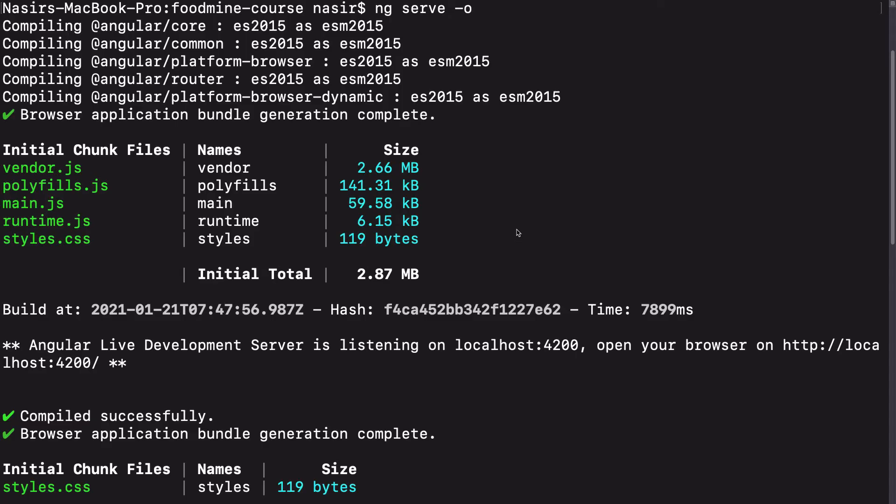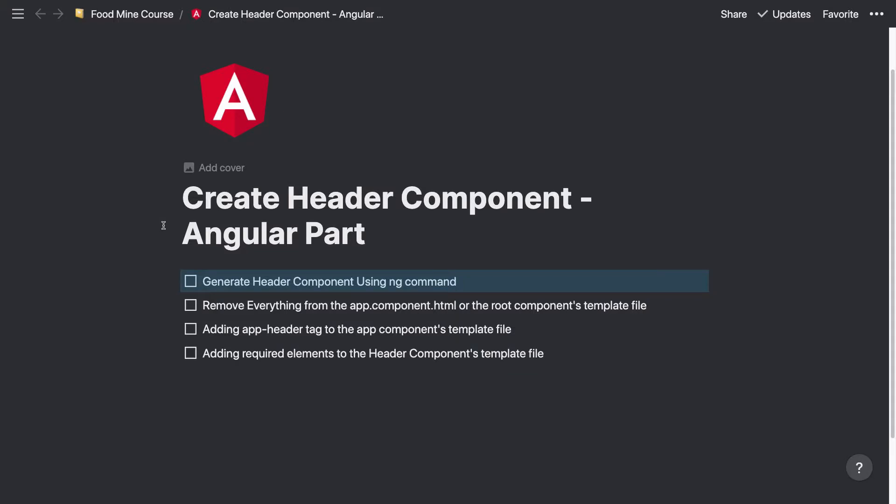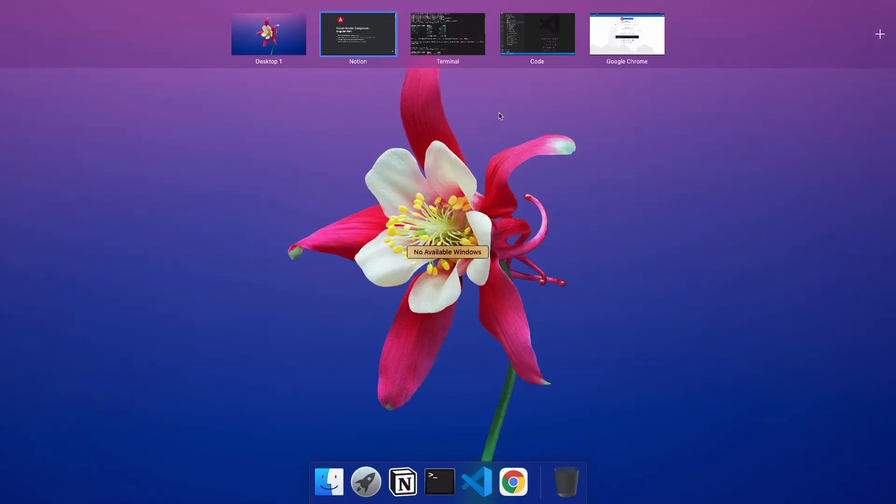Okay, let's go for the bullet points. Here, we want to create the Angular part of header component. The first thing that we need to do is generate header component using ng command. Let's do it.